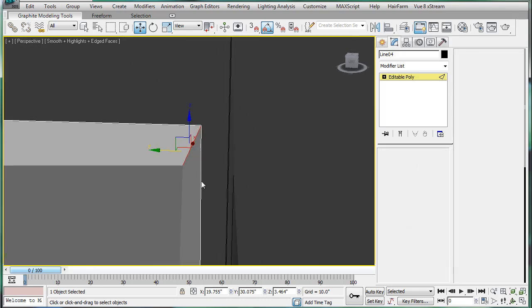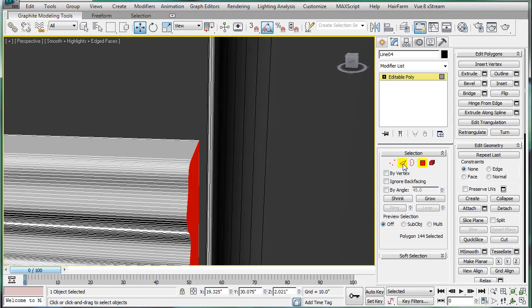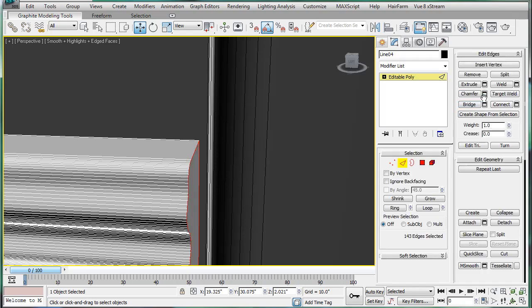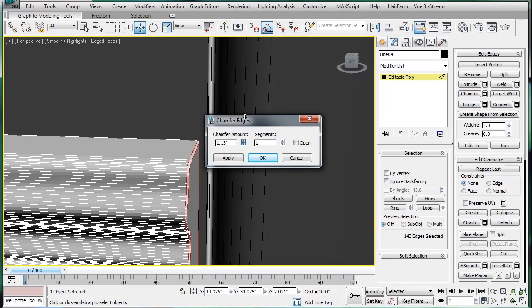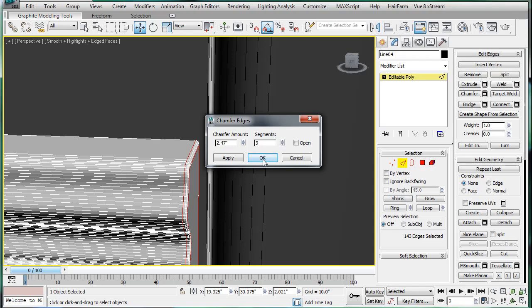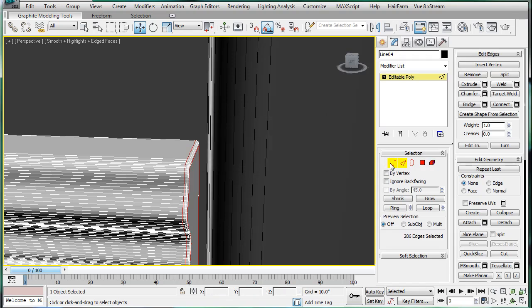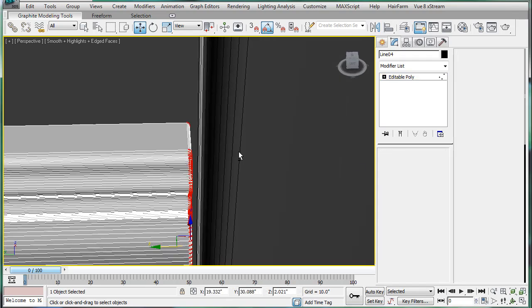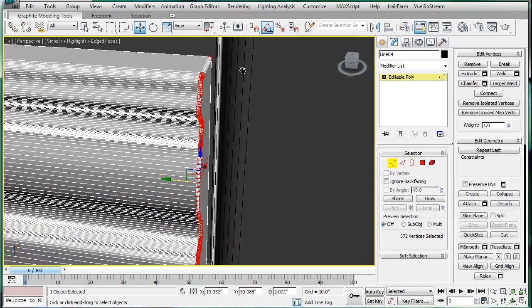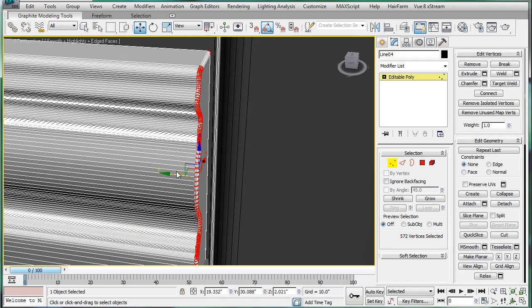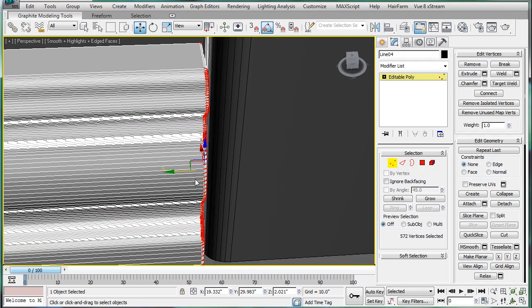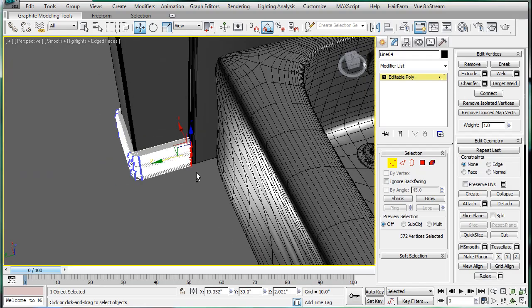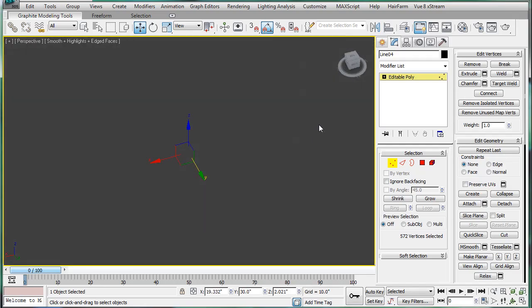So, select the polygon. Control select the edges. Chamfer. And just chamfer the edge a few times. Break it up. And then just let's bring it in right until it touches. There's actually a bit of a gap between them.